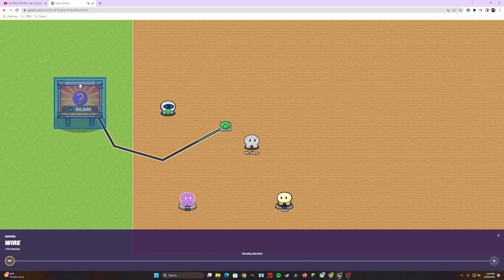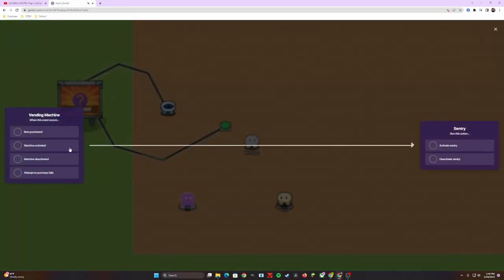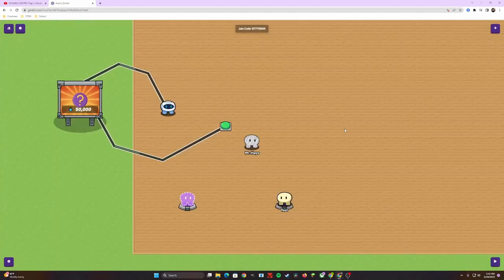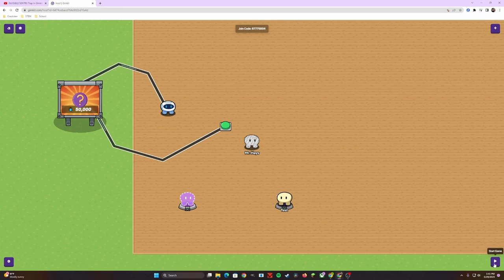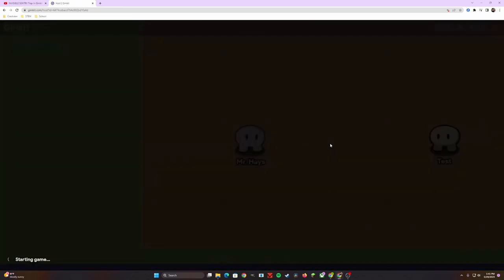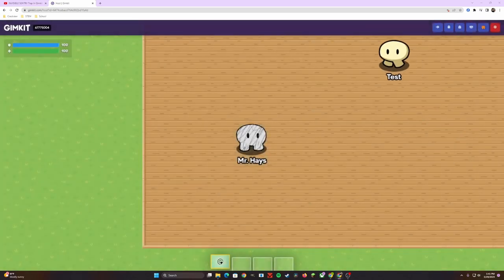Our next step is we're going to wire the vending machine to the sentry. That way, whenever we purchase an item with our energy, it's going to activate the sentry for us. Now, initially, I thought I was done. I thought it was good to go because if it activates the sentry upon purchase, that means that it's currently deactivated, right? Unfortunately, it is not. So if we start this game and I have my test character run over, you're going to notice that it starts shooting at the test character, which is not what we want to do. We want to have the vending machine be used to purchase the sentry, not just have it already spawned in the game.